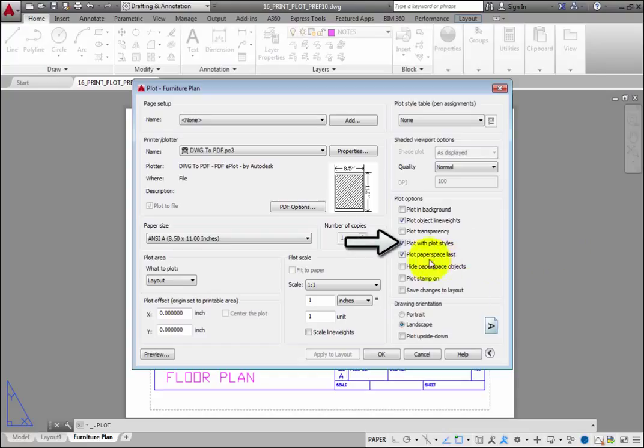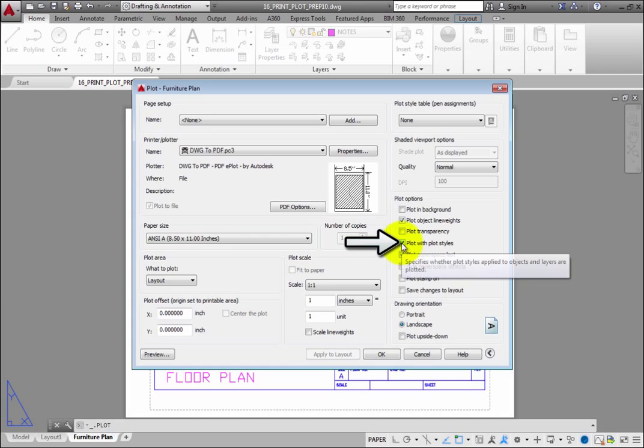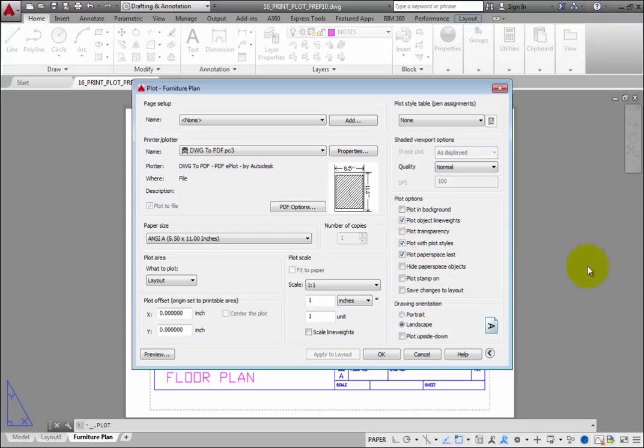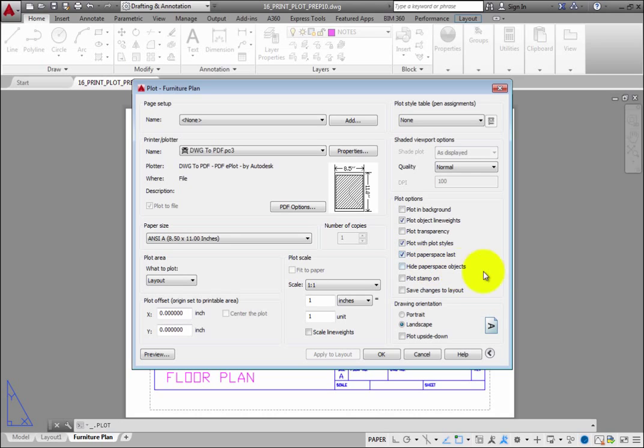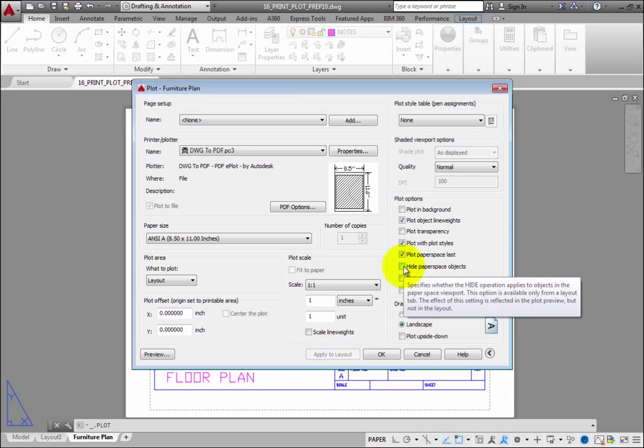Plot With Plot Styles lets you plot with plot styles. Plot Styles can help you control the appearance of objects when they are printed or plotted. When Plot Paper Space Last is selected, the program plots the model space geometry first, and then prints the paper space geometry. Hide Paper Space Objects causes the program to apply the hide operation to objects in the paper space viewport.